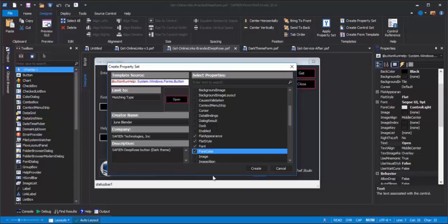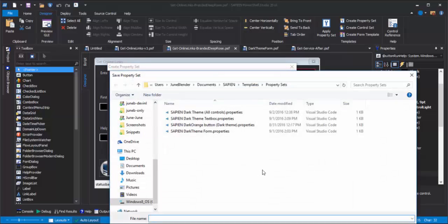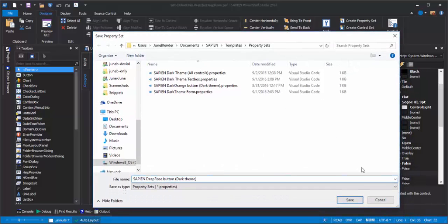Then, I click Create. The file name that I save it under with a .properties extension is what appears in the property set picker, so I like to pick something nice. And then, I'll click Save.